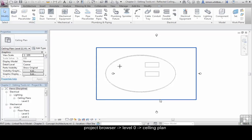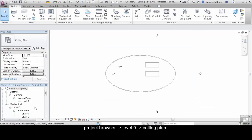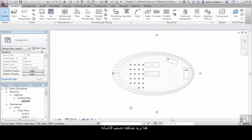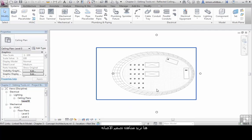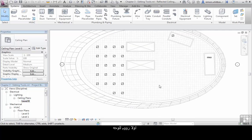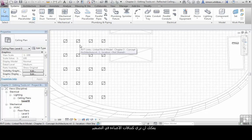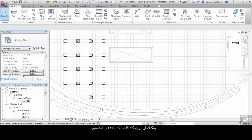From your Project Browser, double-click on Level 0 Ceiling Plan. At this point we want to extend our lighting design. If I scroll into the plan, you can see there are already lighting fittings in this layout.